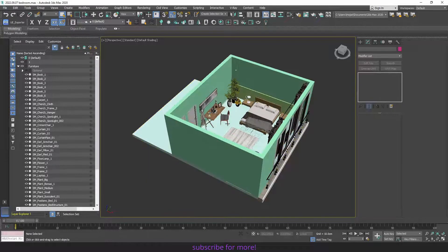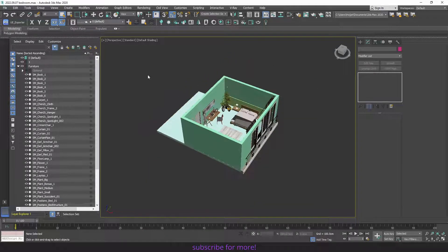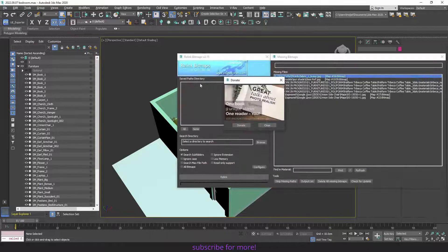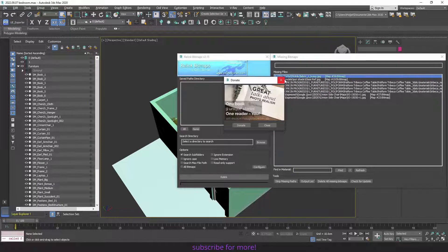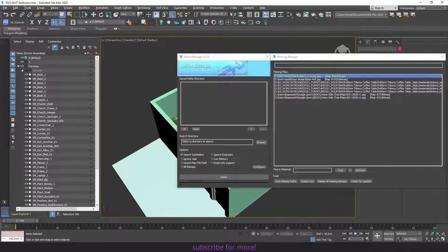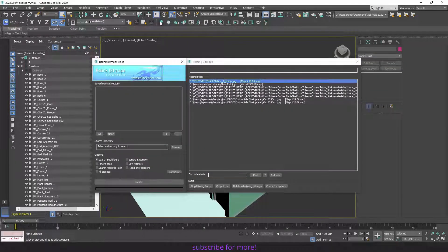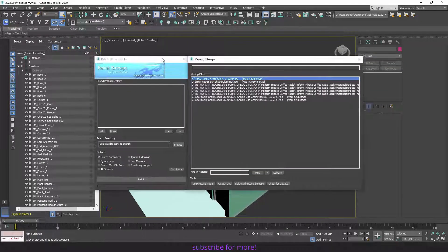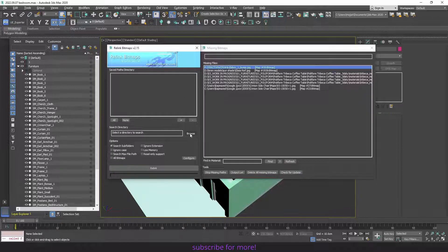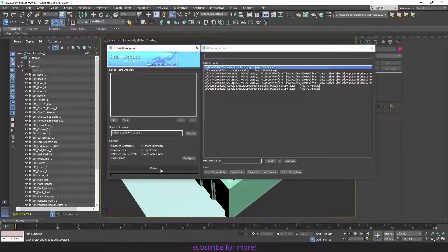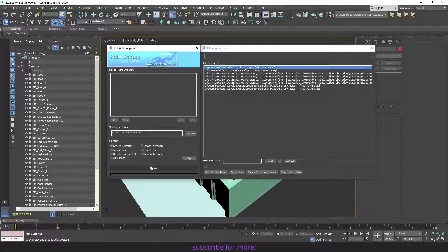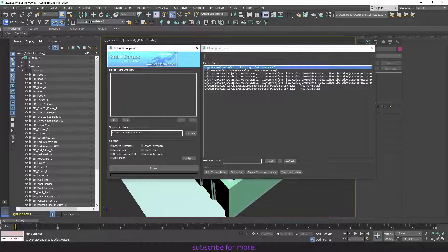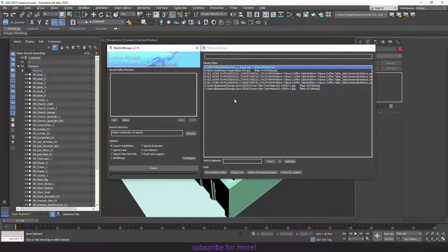So to make sure you don't have any missing textures, there is a script and its name is Relink Bitmap. It's free. You can download it and add it to your toolbar, and it's as easy as browsing where your objects are and pressing relink, and it will relink all the missing textures. In my case, these textures that are missing are from objects that I have deleted from the scene.